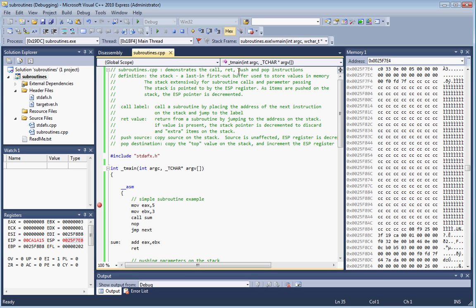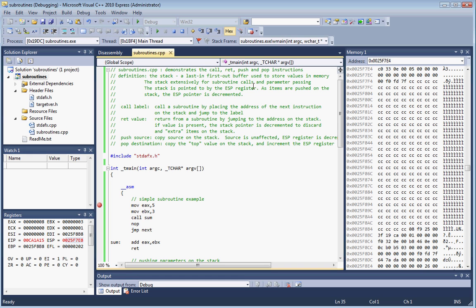We have the push and pop instructions, which are used to manipulate the stack. The stack is a last-in first-out buffer, a simple data structure that's used to store values in memory. This is used for subroutine calls, and you can do parameter passing using push and pop.